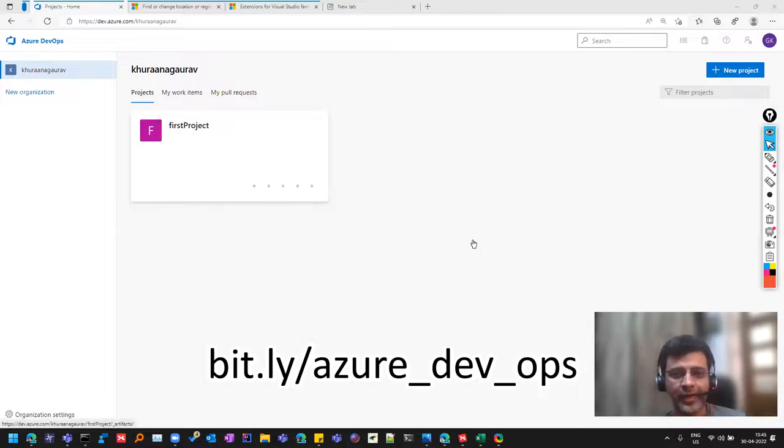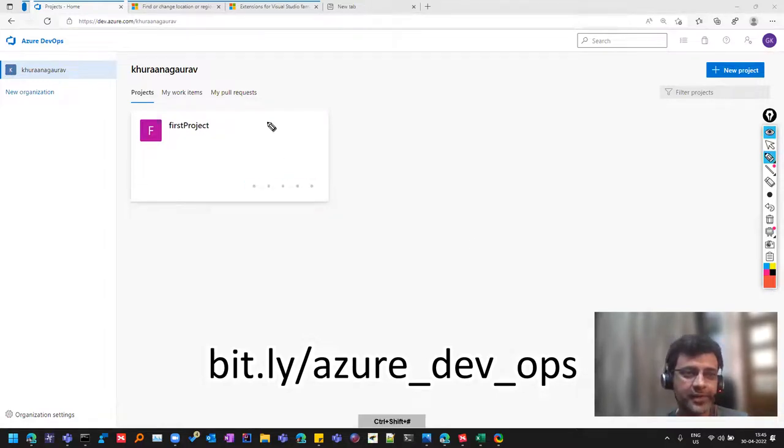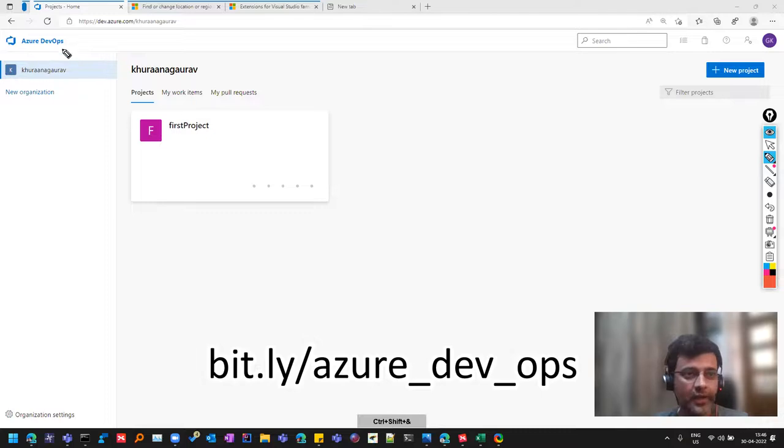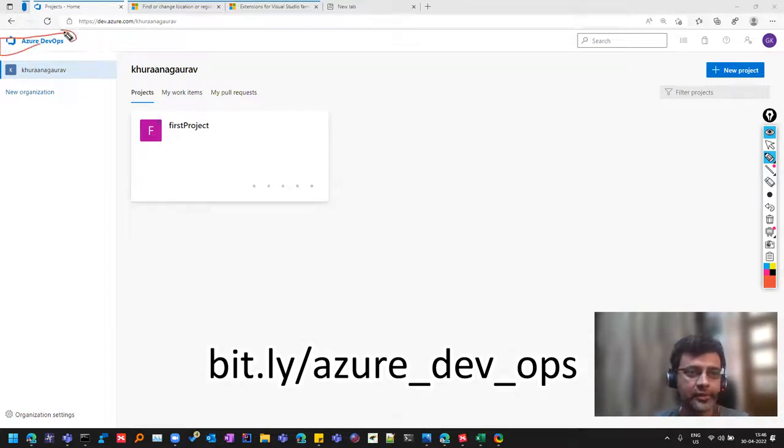Hello, my name is Gaurav and we have started this series where we are learning this tool called Azure DevOps.